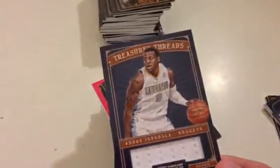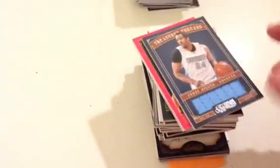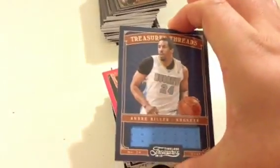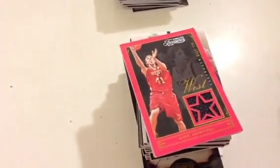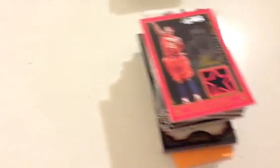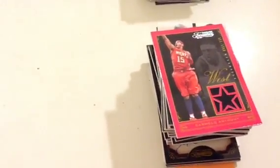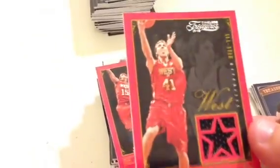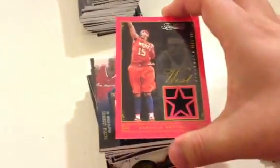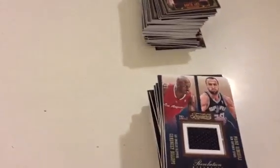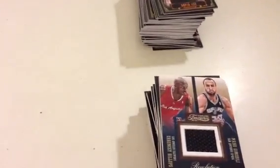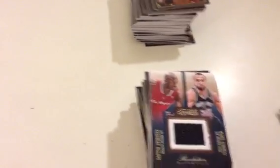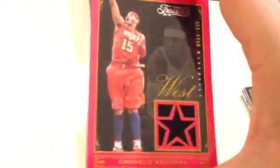And then we have Andre Iguodala jersey, number 50 out of 99, kind of a bigger piece of jersey here for the Nuggets. Andre Miller number 69 out of 99. Pretty nice looking card, kind of like the one the upper deck had. Number 46 out of 149, Dirk Nowitzki for the Dallas Mavericks.